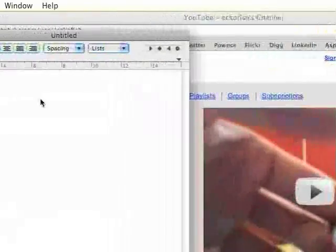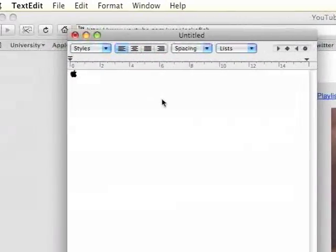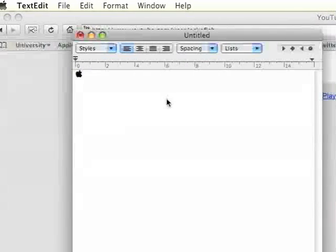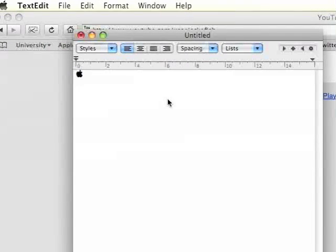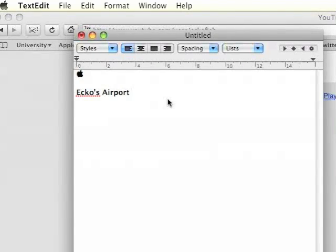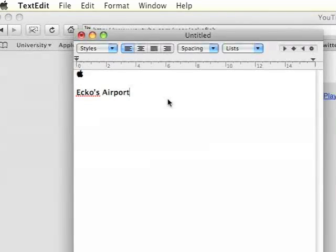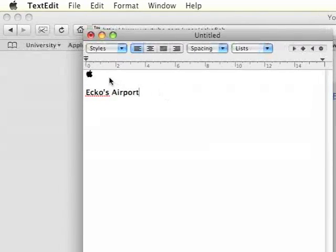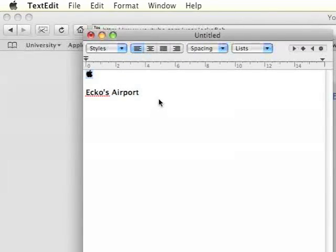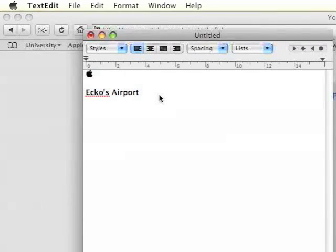But when it comes to naming it, all you have to do is let's say Ecko's Airport and then just press Apple V again. So I'll delete that actually. So we'll copy the black version. Either way it's simple for you to change the color yourself.